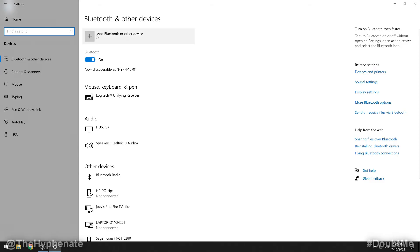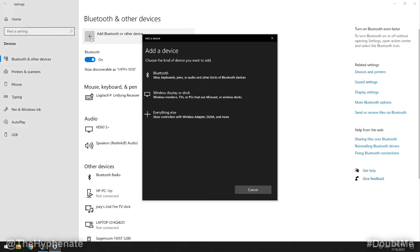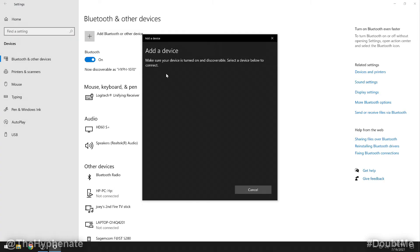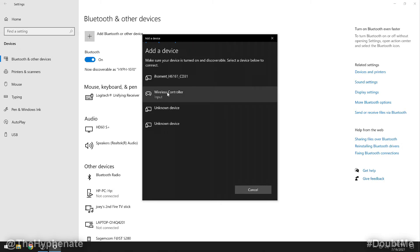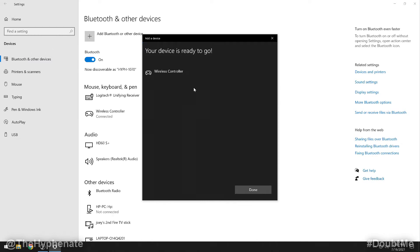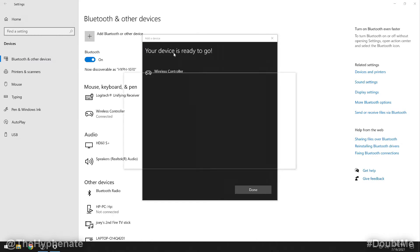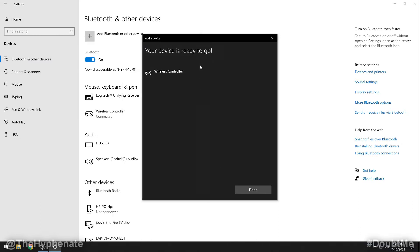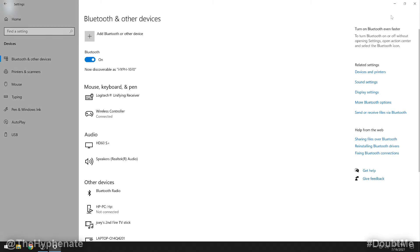Now back in the settings menu we're going to click on add a Bluetooth or other device. We're going to click on Bluetooth and then here we should see one that says a wireless controller input. Click on that, connecting, and that's it. Your device is ready to go. Go ahead and click on done. Go ahead and close the settings page.